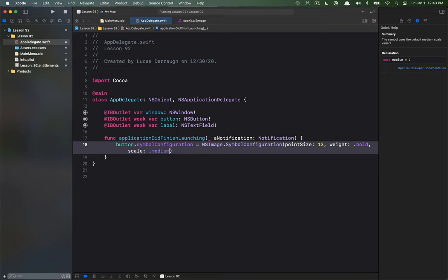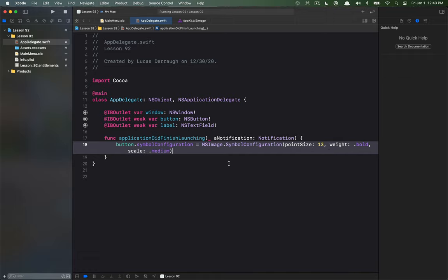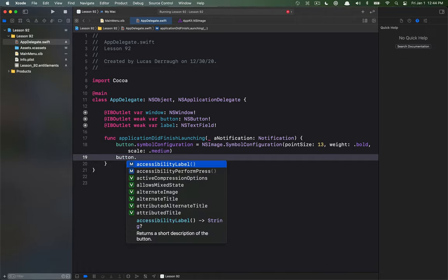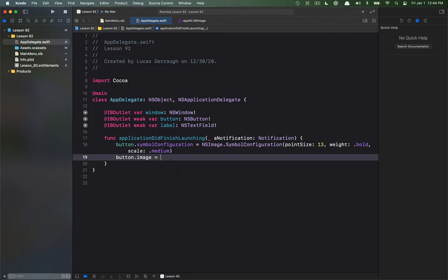And again if you want to learn more link in the description for that video. So here we have the point size being 13, the font would be bold and then we'd have this medium scale for the image. If I wanted now to actually assign, because I haven't actually defined the image that I'm going to present.